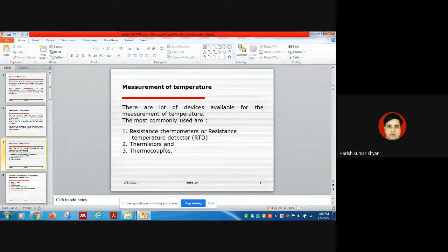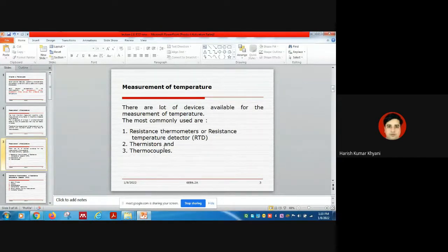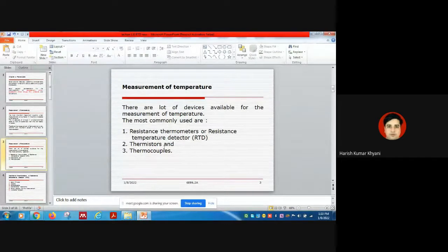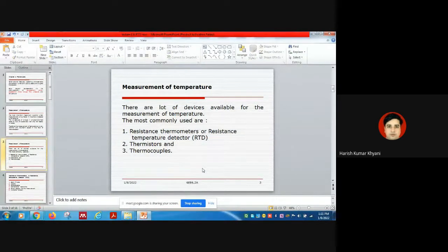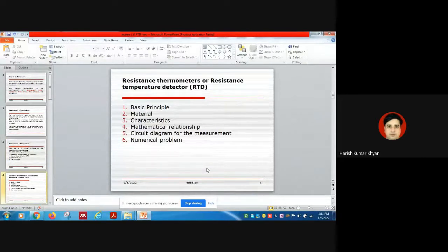As far as the measurement of temperature or the change in temperature is concerned, there are three types of instruments commonly available in the market. Number one is the resistance thermometer, also called the resistance temperature detector, popularly abbreviated as RTD. Number two is thermistors, which we have also discussed in our lab session. Number three is thermocouples. In today's class we will mainly discuss RTD, and in the next one or two classes we will discuss thermistors and thermocouples.